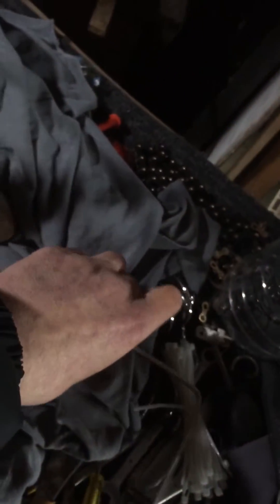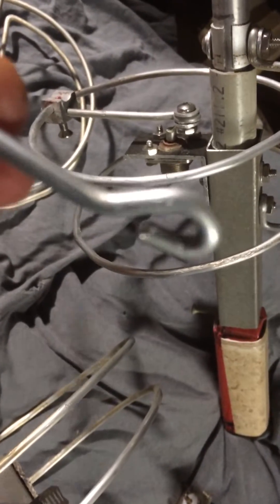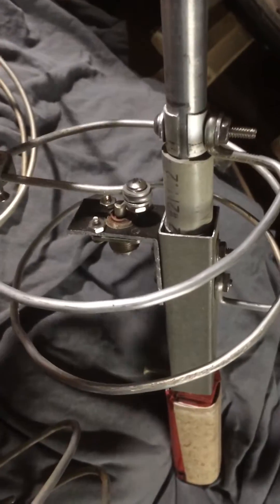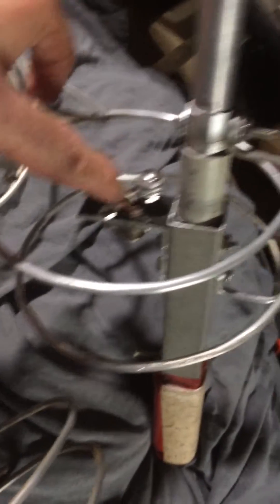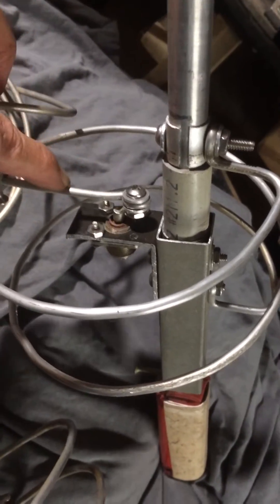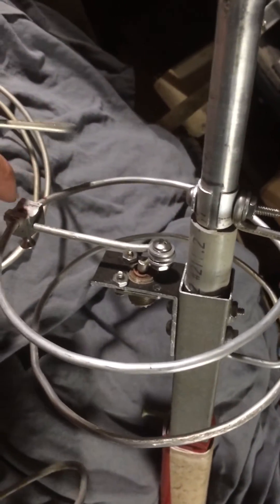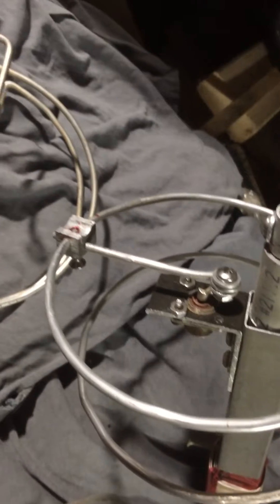Take some of this stiff wire out here. We'll make a little loop in the end of it. This is the matching rod that comes out from the center of the connector on out to this little block.